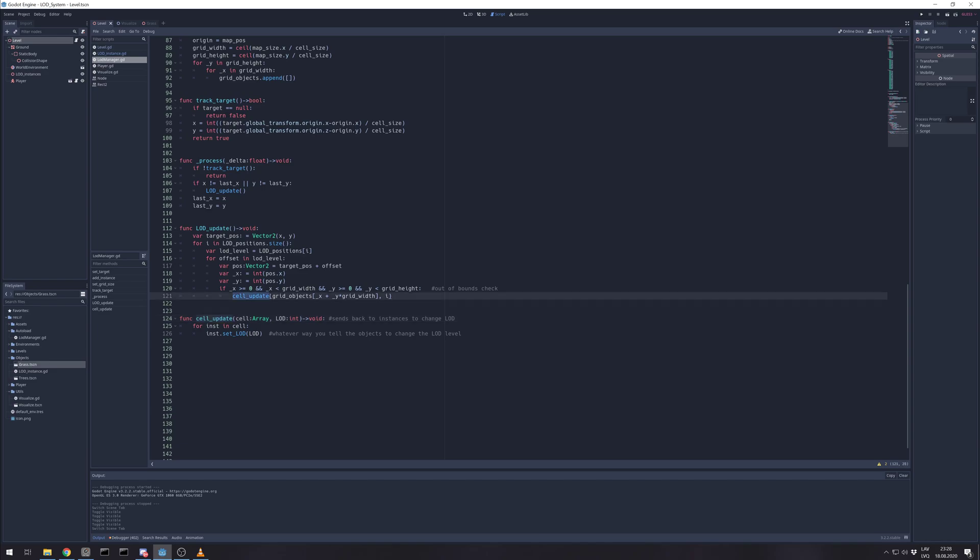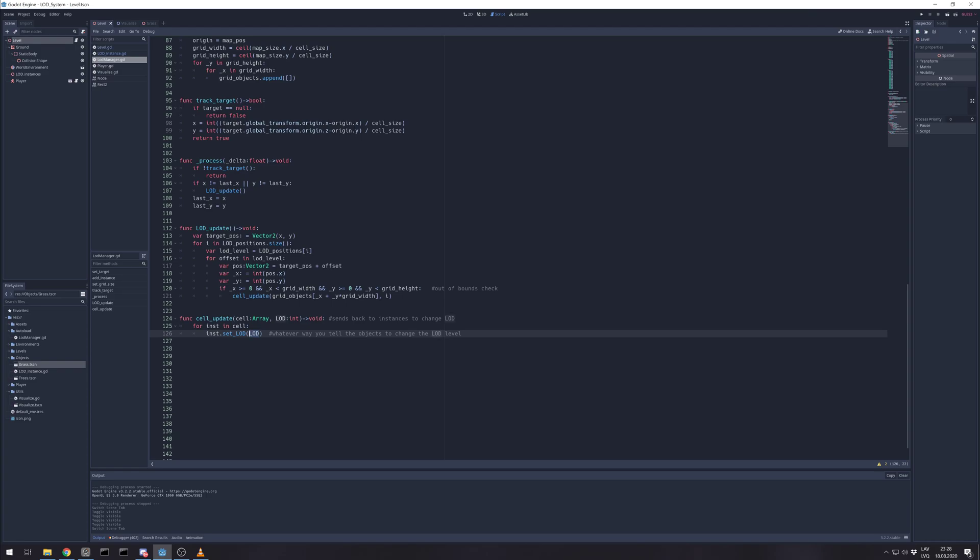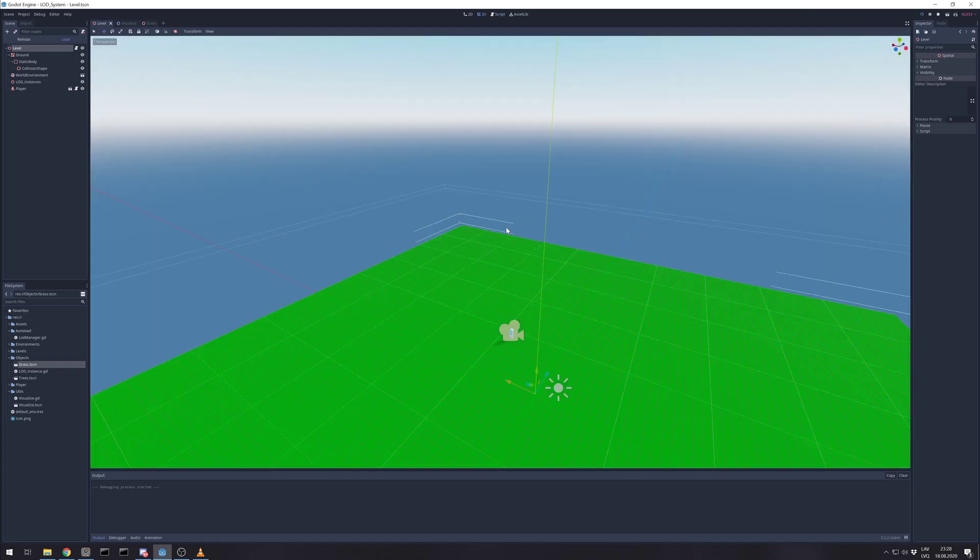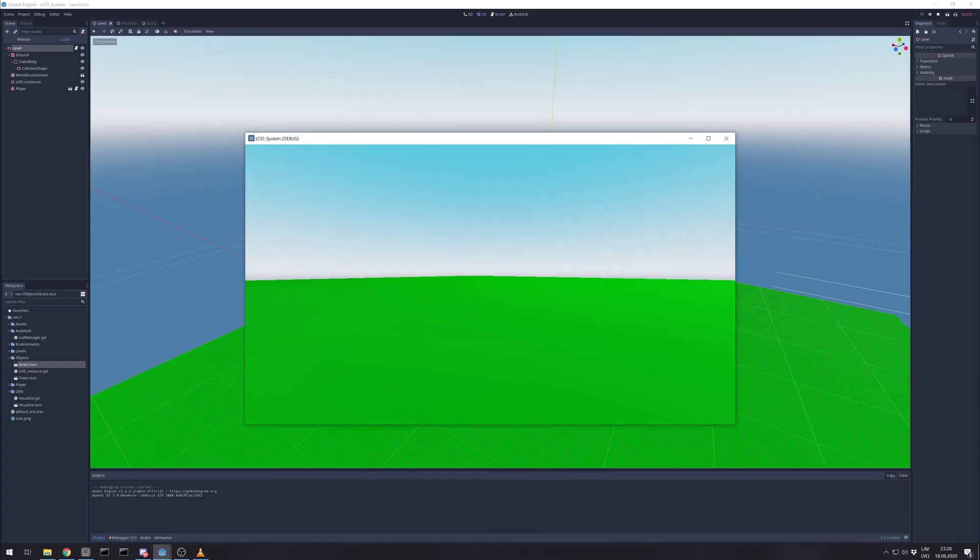So and here when LOD is updated we just update the cell, it checks if that cell has any object. If there are some objects, it will send LOD level. That's basically it, let's go again.